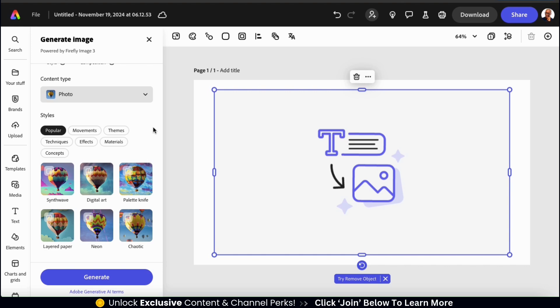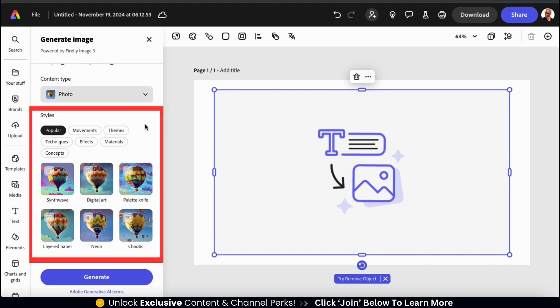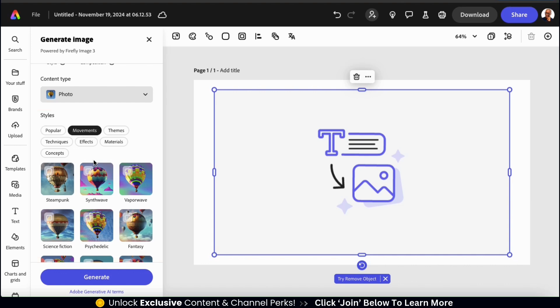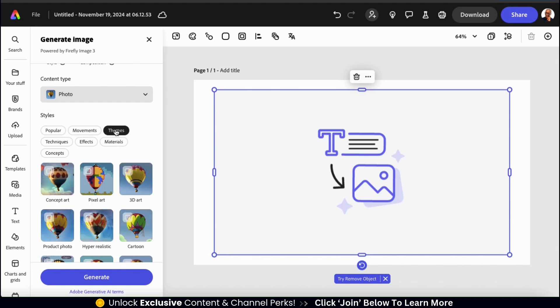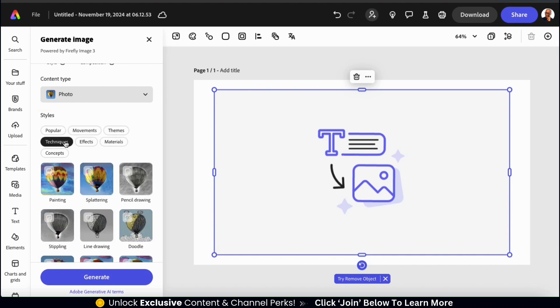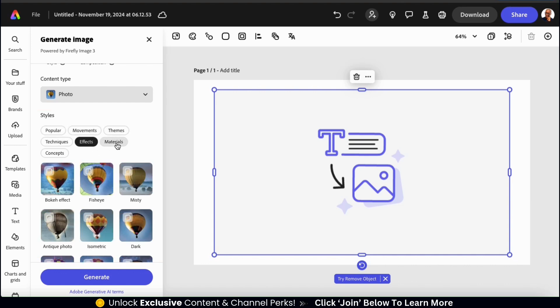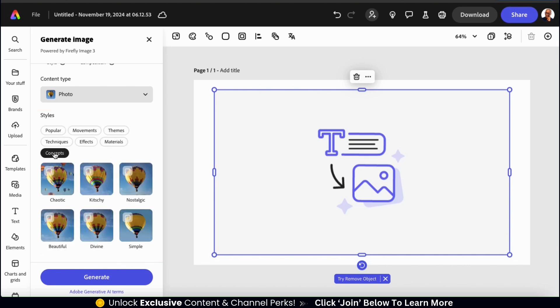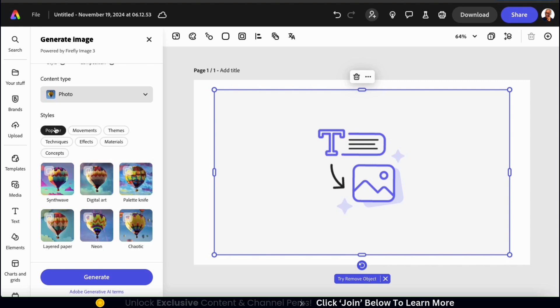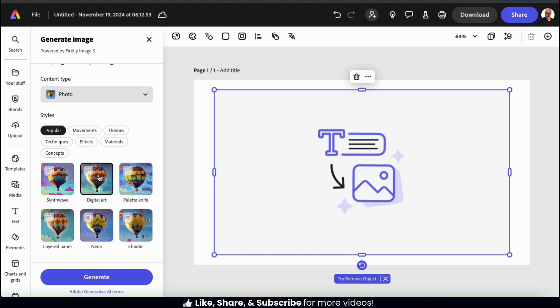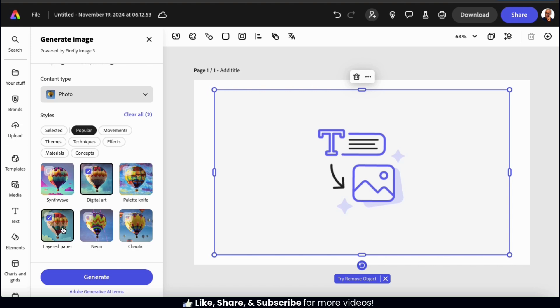Once you select your content type, you can then go down and select from various styles that you can add to your image. There are several categories and dozens of styles to choose from, which allows for some really cool customization options. I think I'll select the digital art style. But keep in mind, if there are multiple styles that you like, feel free to select more than one. But I'm going to keep things simple and just go with digital art.